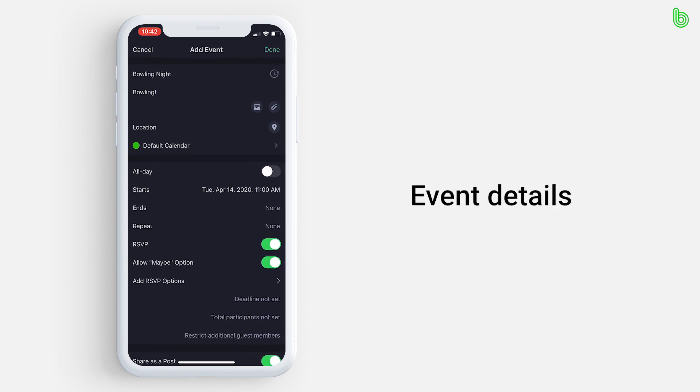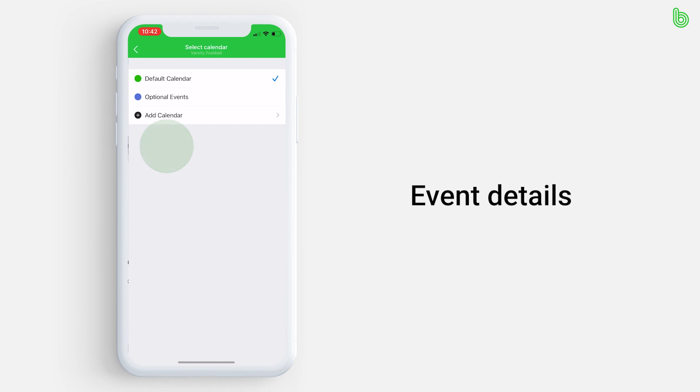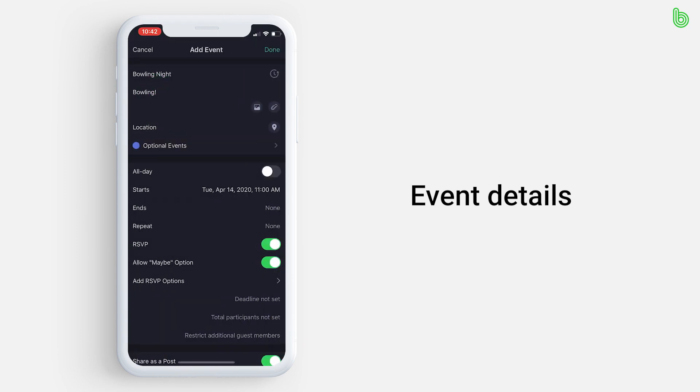If you press default calendar, it will take you to all the color-coded calendars you have created. If the event reoccurs weekly like a meeting or practice, choose repeat.